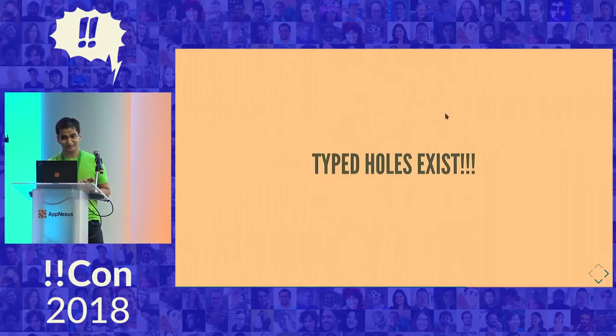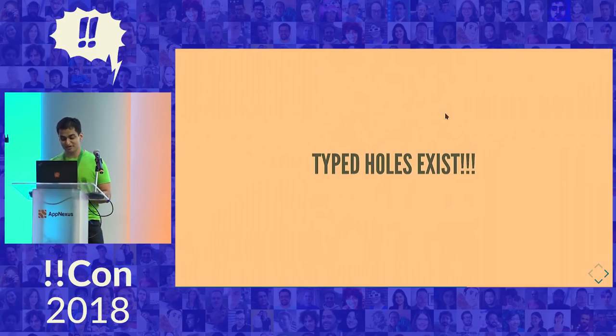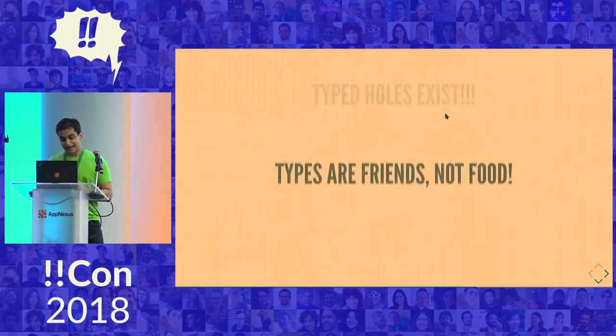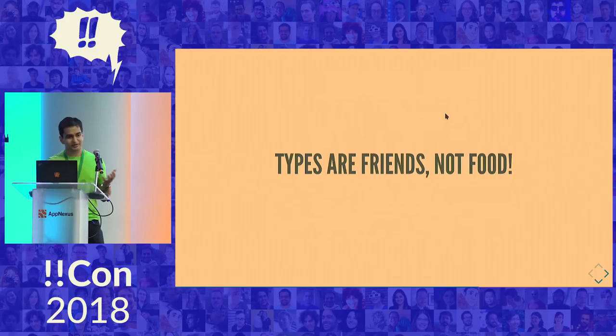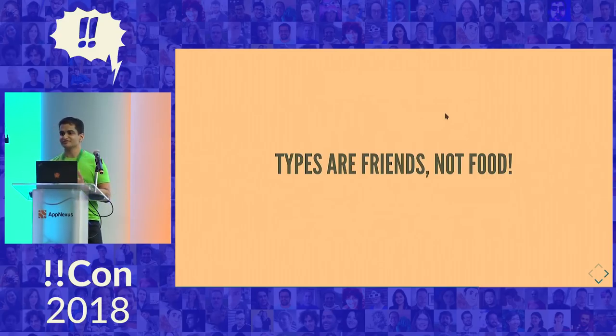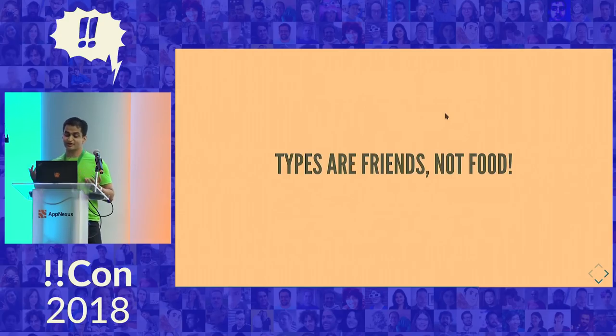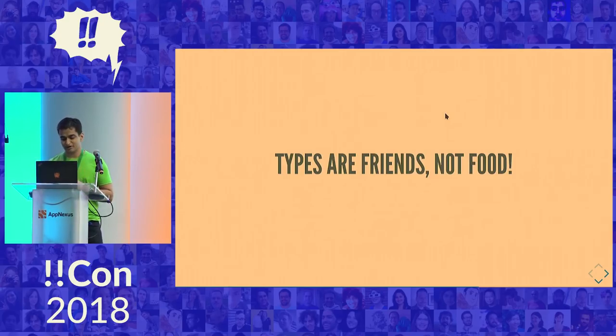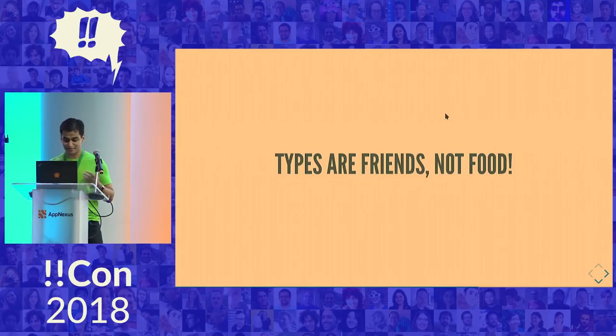The most important thing that I want you to take away from this is that type holes exist. You can download these languages and you can use them today. And if you're used to working with other statically typed programming languages, you're used to basically feeding the compiler a whole bunch of types in order to get it to accept your program. But that's not all types can be. Types can help you design your program, debug your program, and write your program.